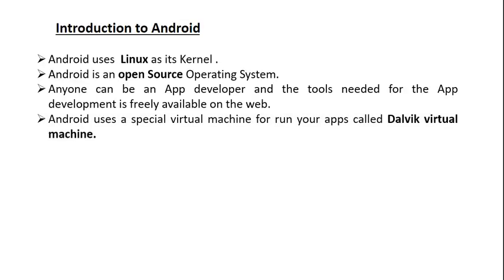Android uses a special virtual machine to run your apps called the Dalvik virtual machine. We all know that when you compile a Java class, it will convert into a Java bytecode. For executing that Java bytecode, we need a virtual machine, but in the case of Android, we need a special virtual machine called the Dalvik virtual machine.